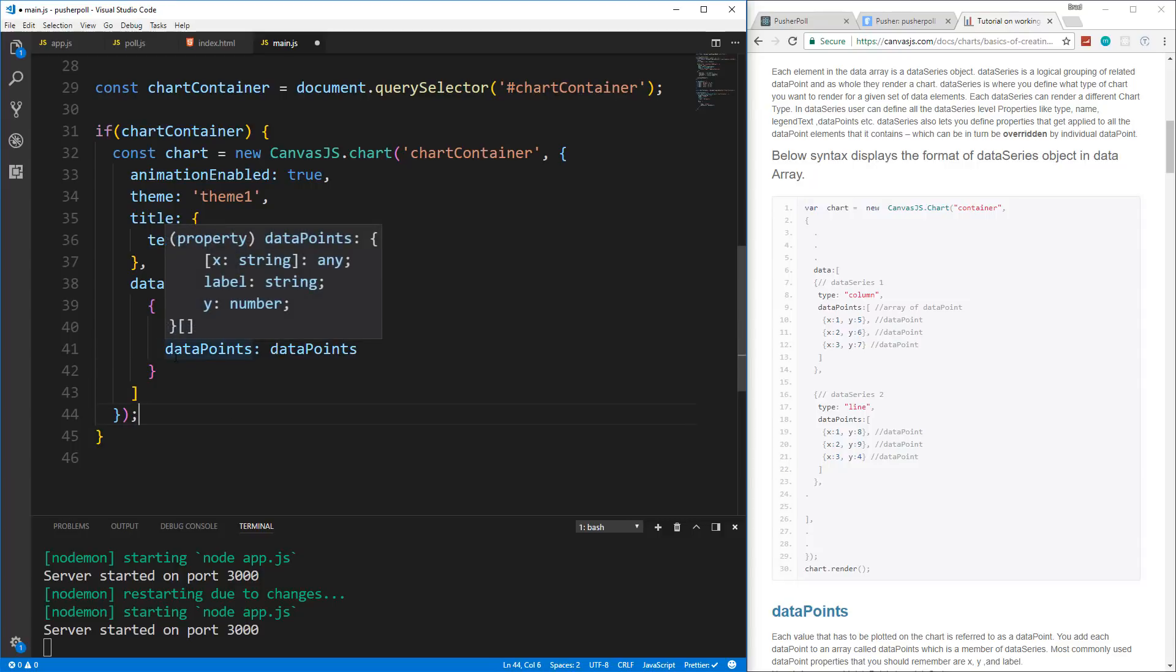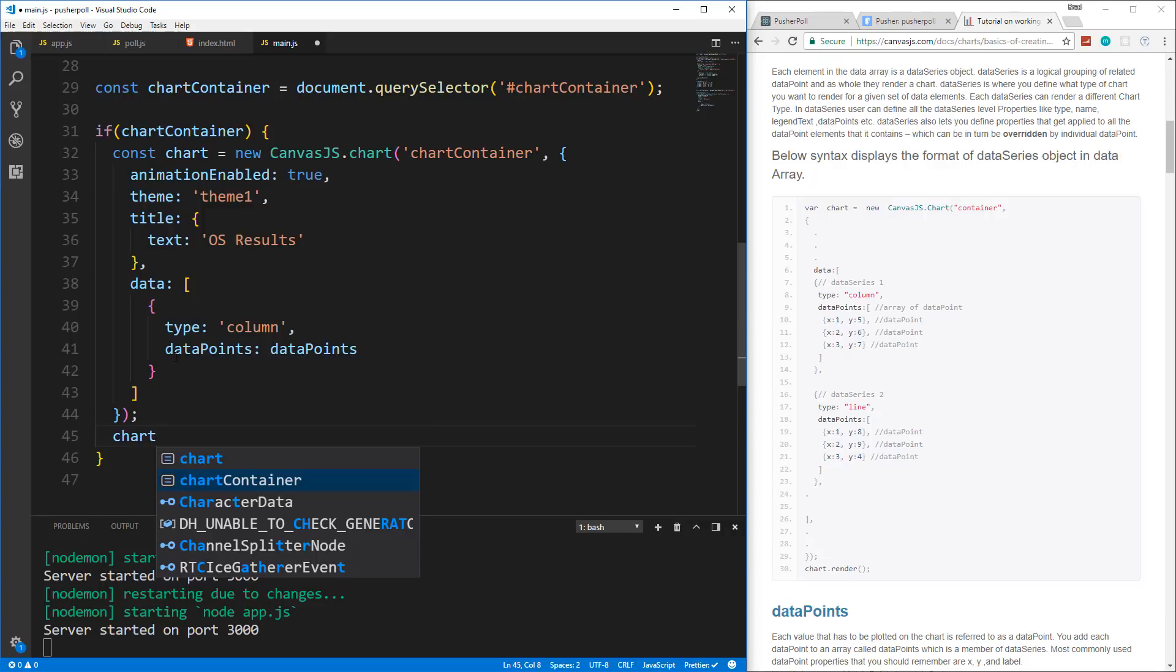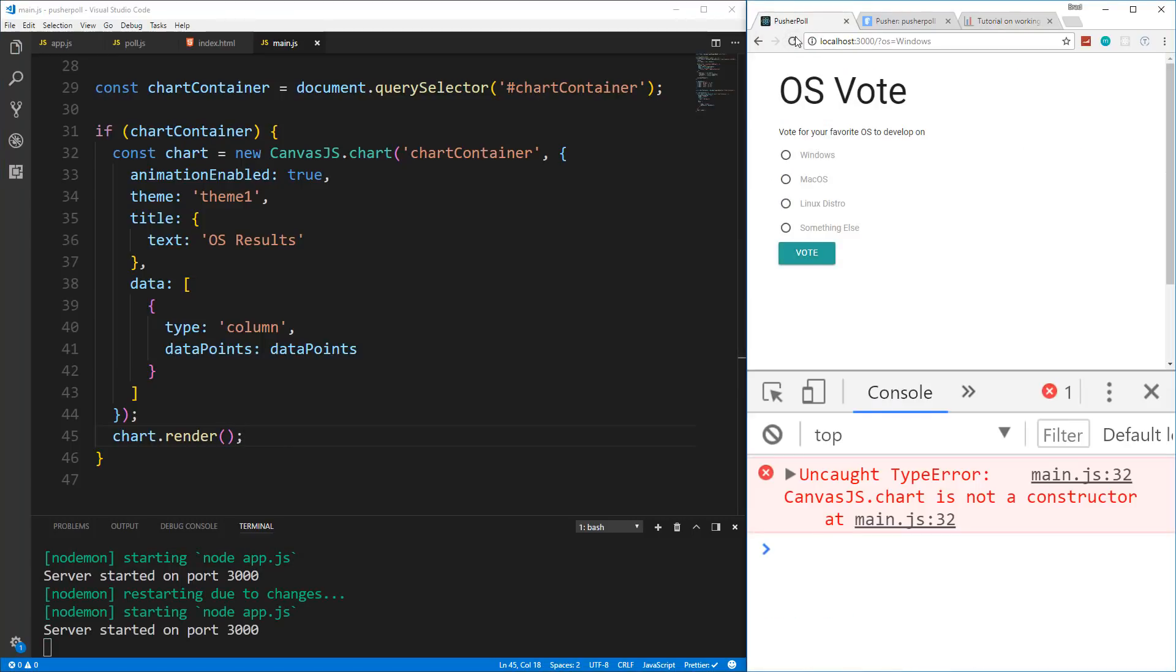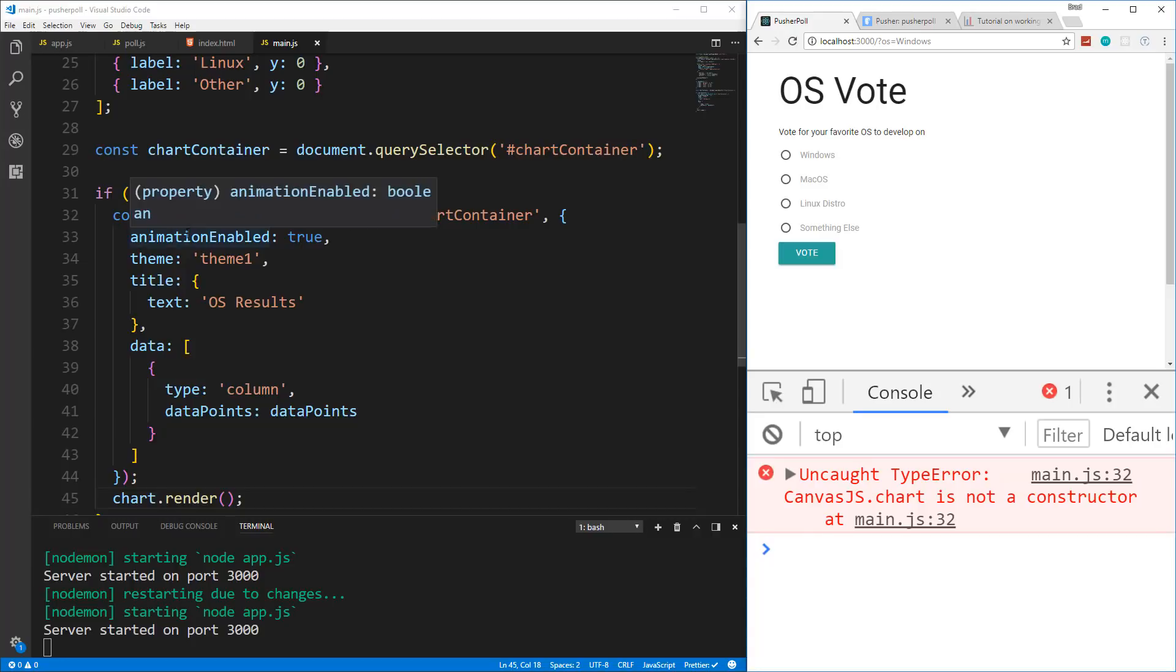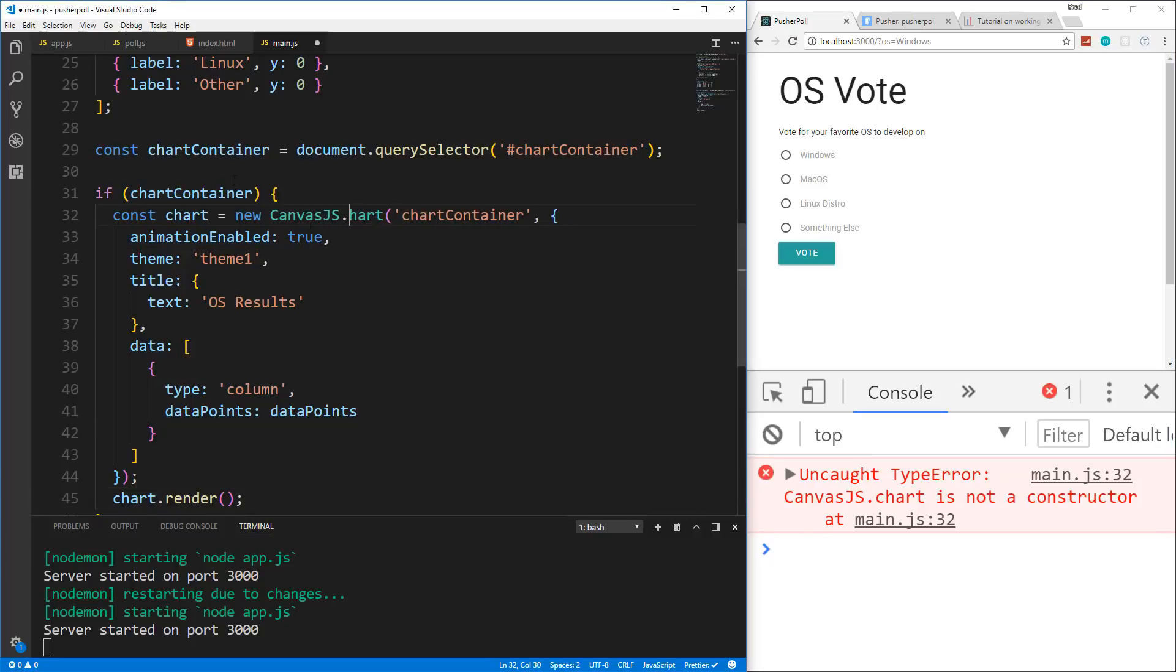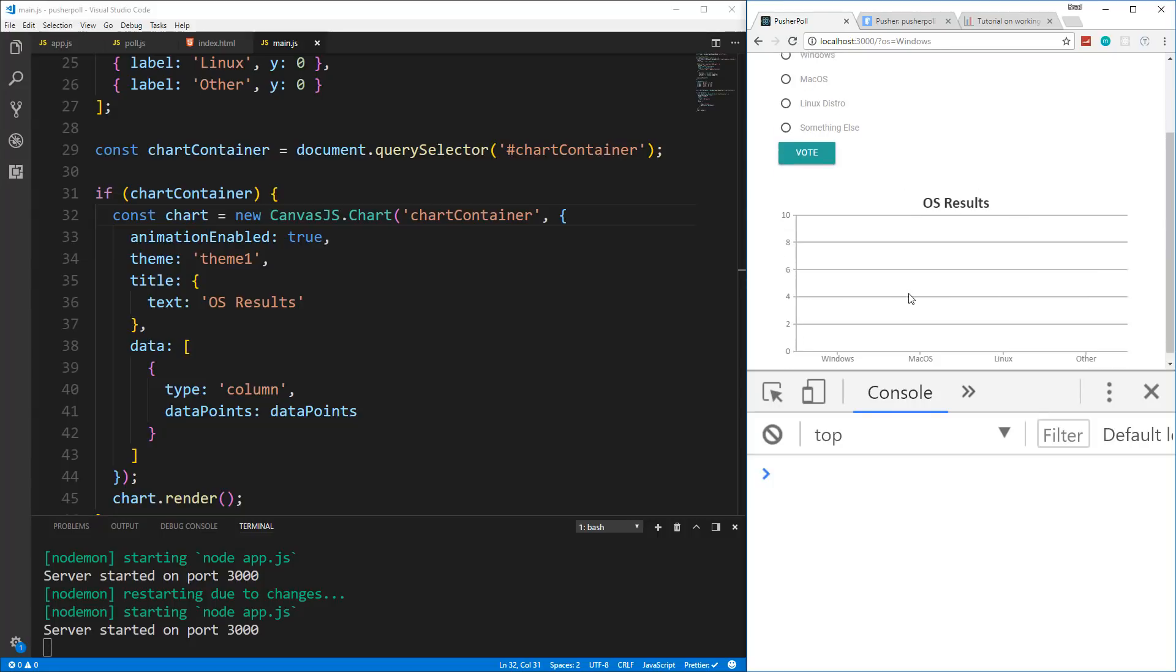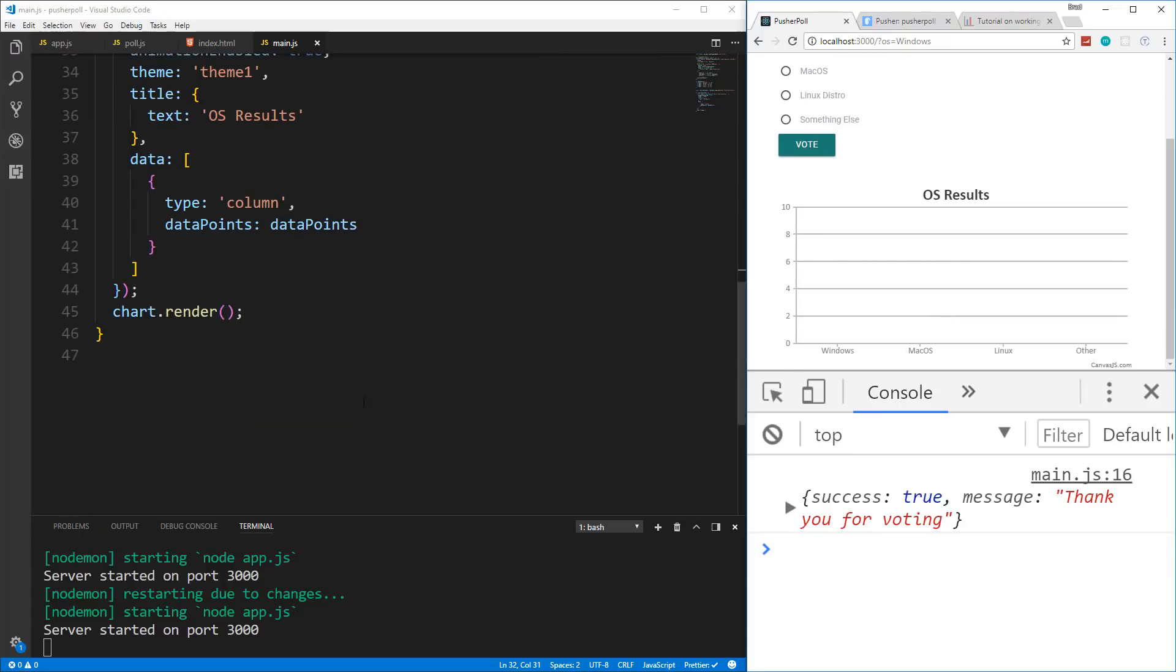Alright, then we want to render our chart, which is going to go right here. So chart.render. And let's save that. And now if we reload, chart is not a constructor. Let's see. What did I do wrong? const chart equals new CanvasJS. Oh, this should be an uppercase C. There we go. So now we have our canvas, nothing's going to happen if we vote. We're just going to get our response down here, we need to implement the subscription down here.